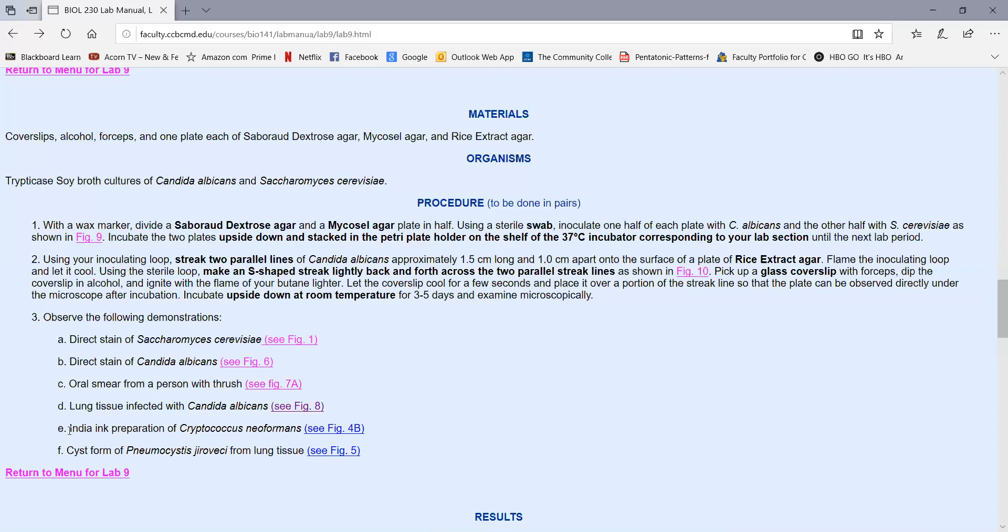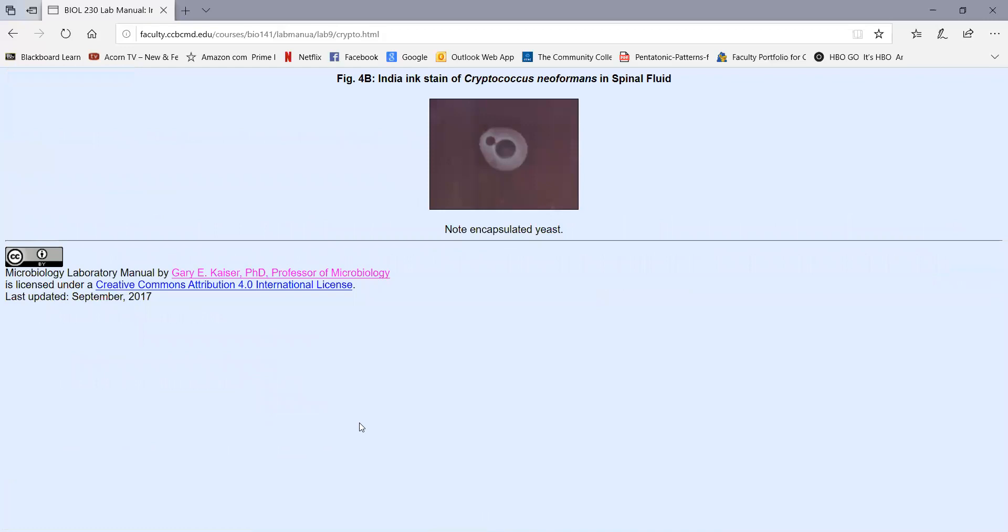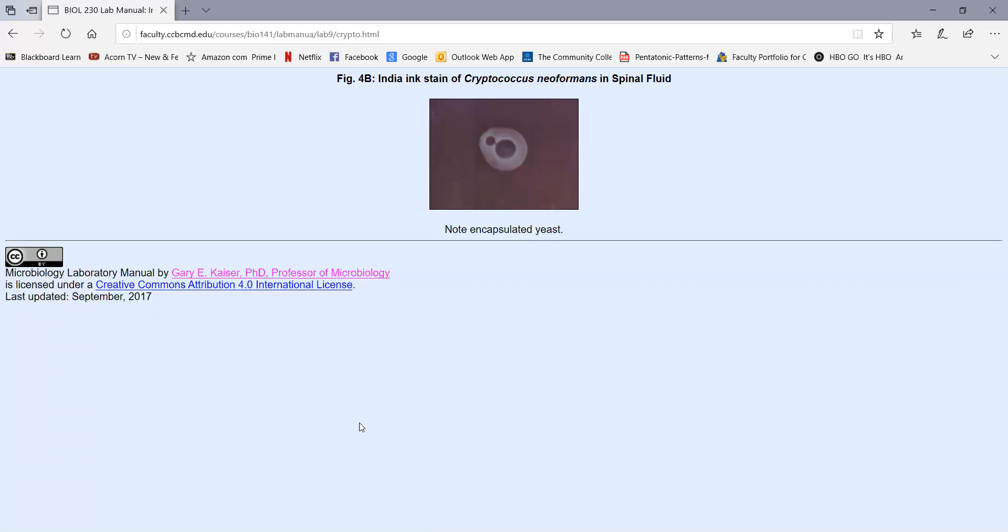We also have a picture of the India ink preparation of spinal fluid from a person that has cryptococcal meningoencephalitis. As we see in figure 4b again, this is a yeast often, although it can be oval, it looks kind of round. It has nice little buds on a short stalk, but the main key here is it is surrounded by a capsule. So again, when the spinal fluid is mixed with India ink, we can see the yeast inside and the clear capsule surrounding it. This person most likely would have cryptococcal meningoencephalitis.